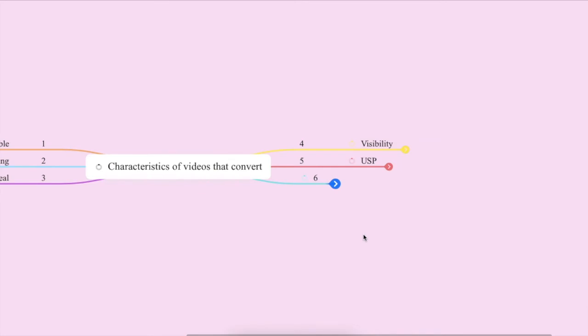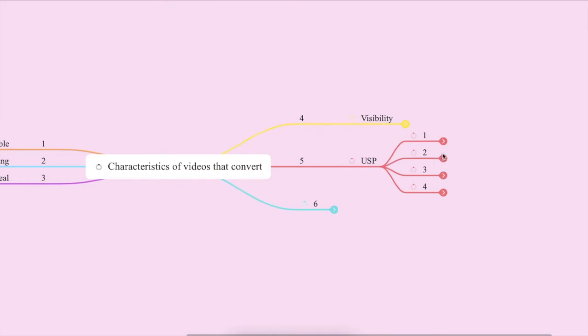Sometimes we have a tendency to say, nothing's unique about me. Everybody's already done this before. I'm just another person in this game. But in fact, nobody has your story. Nobody started their business for the exact same reasons you did. And I'm sure that you don't teach the same way that everyone does either. So make sure that whatever is unique about you comes through in your videos. If it doesn't come through in your videos, then how can your warm audience actually know what is different about you from the rest of your competitors? So let's think about how to actually bring this out in your videos.